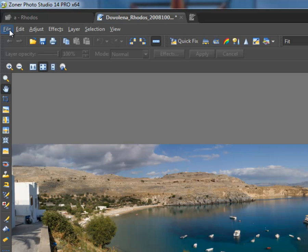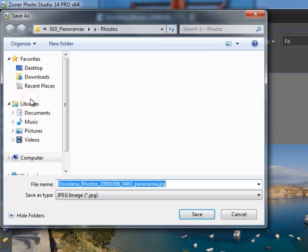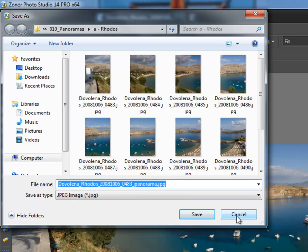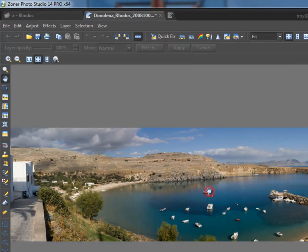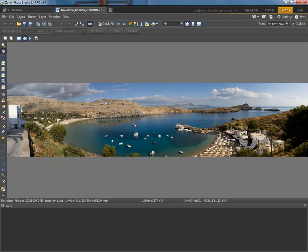At this point, I'll just select File, Save As. We'll give it a name and we'll select Save. I'm going to do Cancel on this one. And, that is it. So, that is how we create a panoramic image using Zoner Photo Studio 14 Pro.